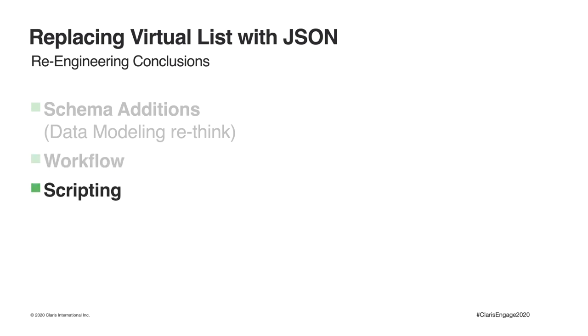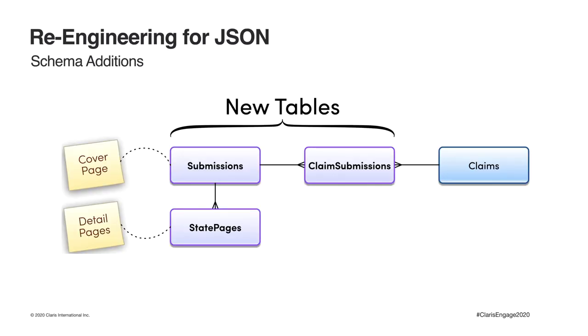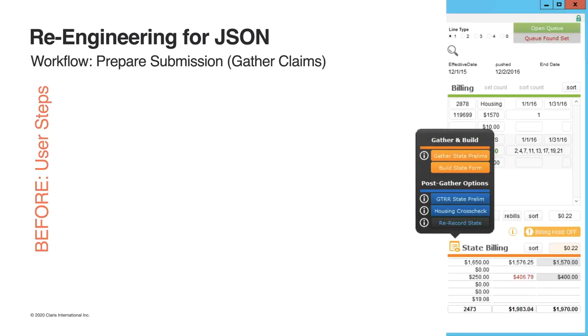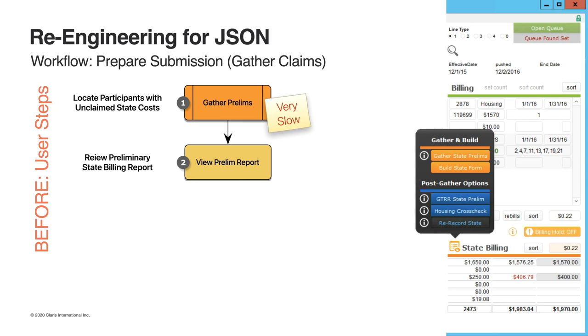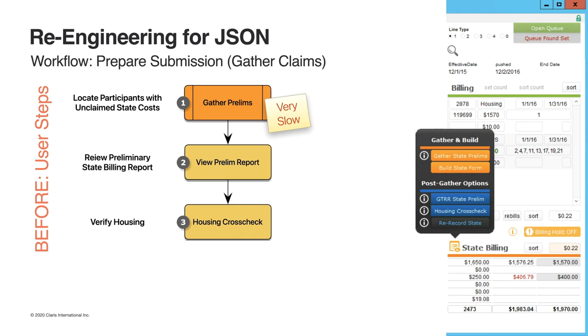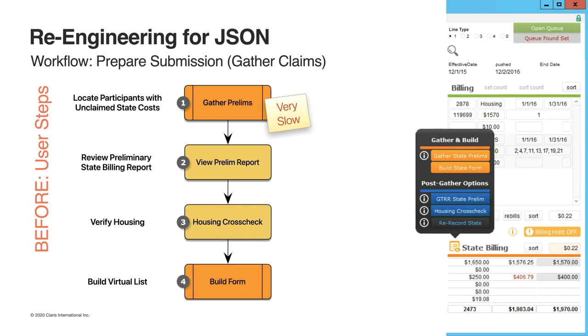Three new tables were added to support our JSON-based state billing, submissions, claim submissions, and state pages. The existing virtual list workflow included four user-initiated steps. The first step found all the participants with state-eligible costs. When this finished, Casey would verify the preliminary results using a traditional report. Then she would run a separate report of just the housing subsidies for accounting to verify. And from her found set of participants, she would then select billed state form, which built the virtual list and generated the state billing report in a matter of seconds. It was decided that with stored JSON-based results, the prelim and housing reports were redundant. So other than initiating the process, no additional user interaction was necessary. The entire sequence could be run server-side.